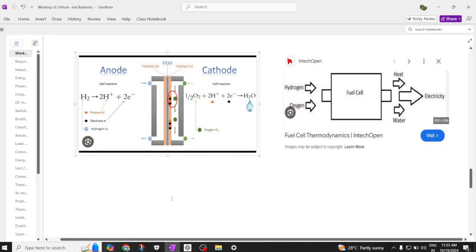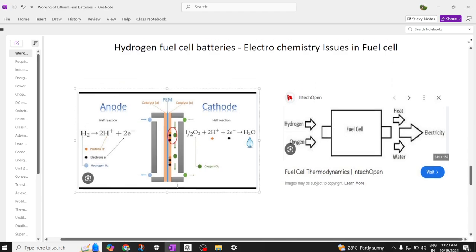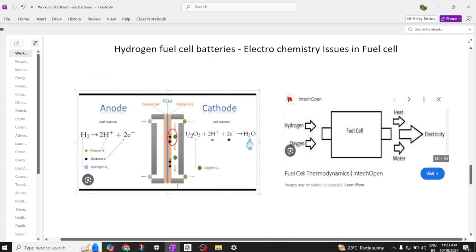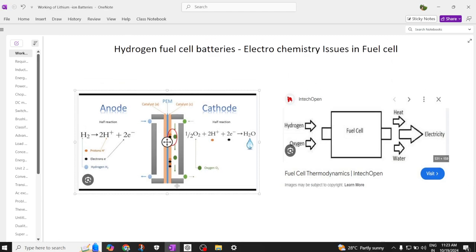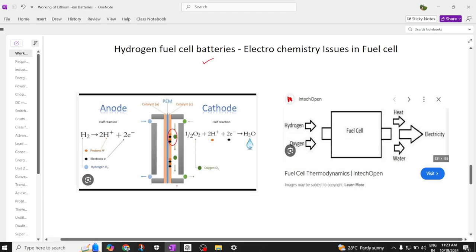Good morning. Today we are going to discuss about hydrogen fuel cell batteries, the electrochemistry, and what are the issues that are there in fuel cells.